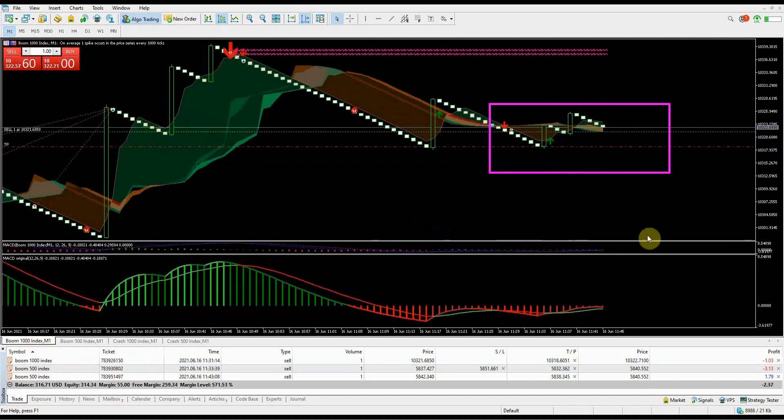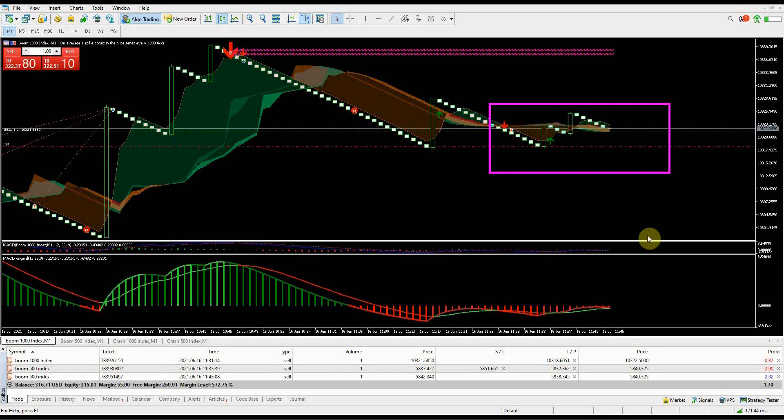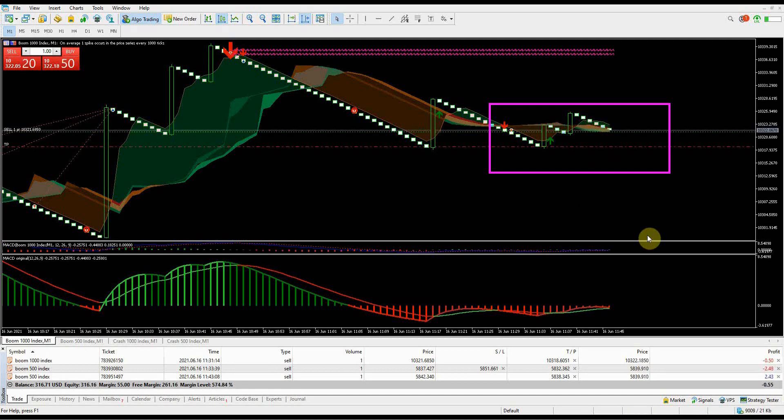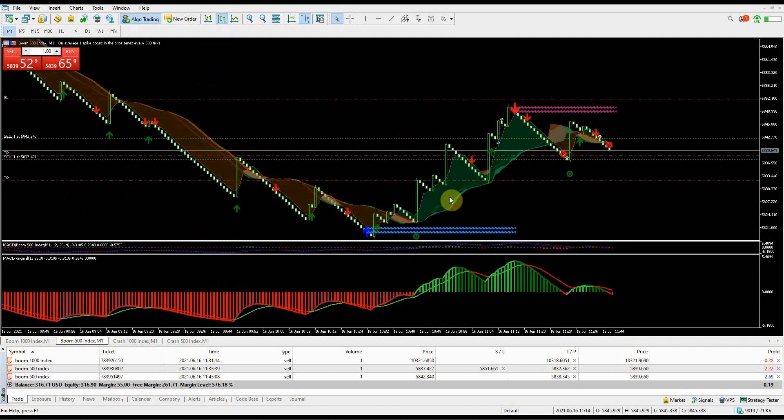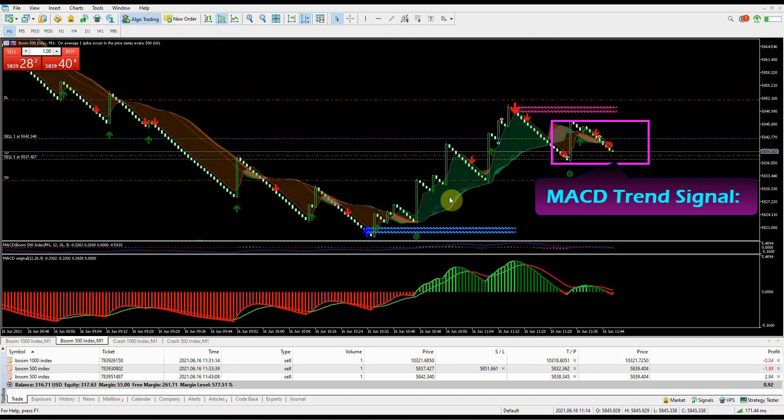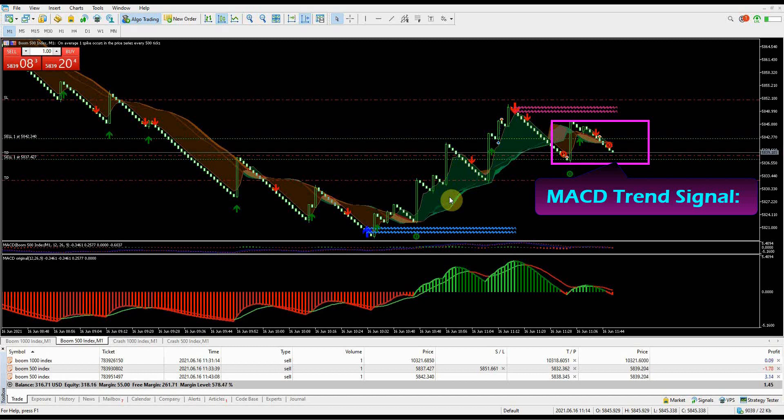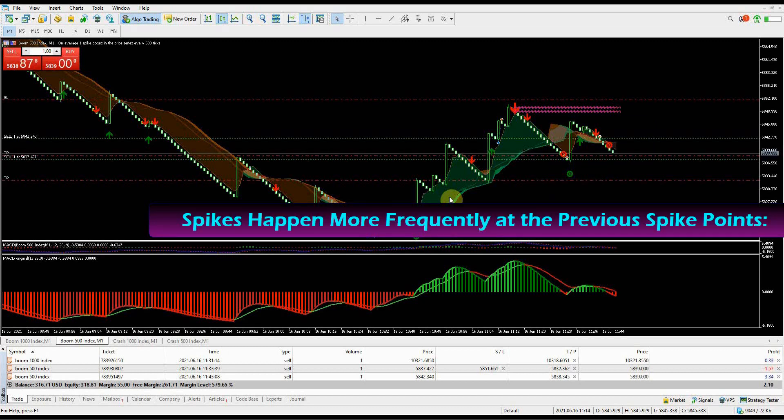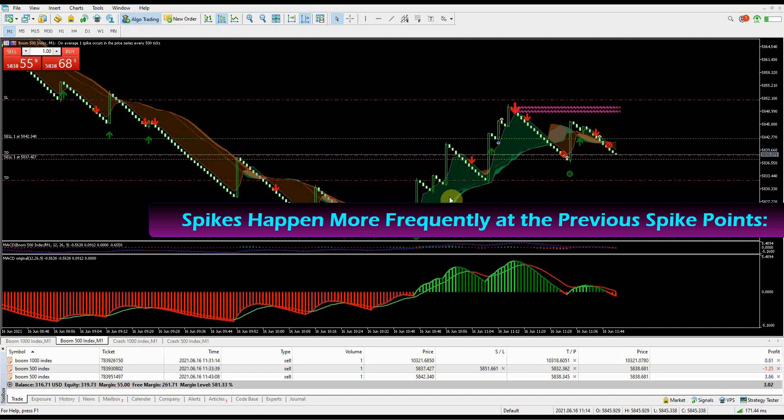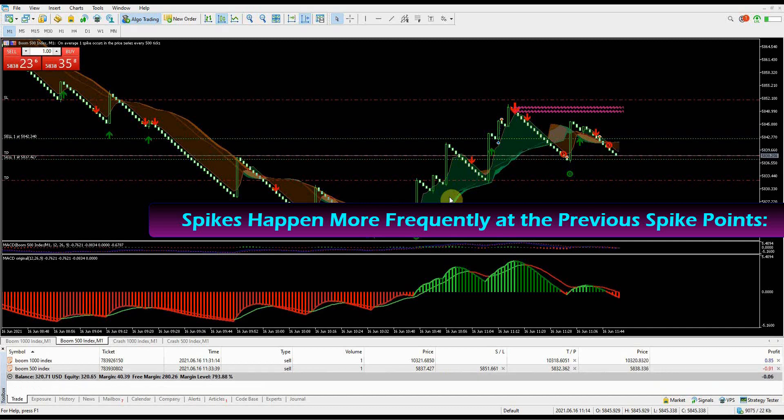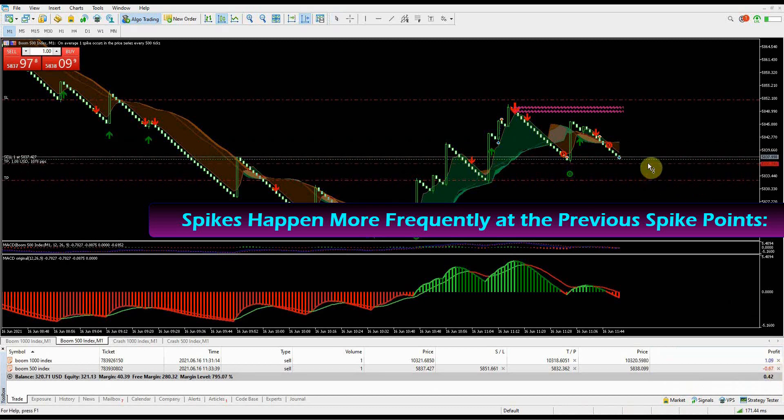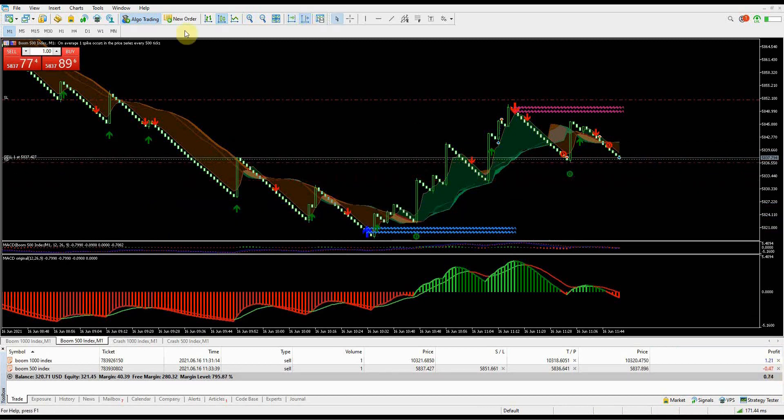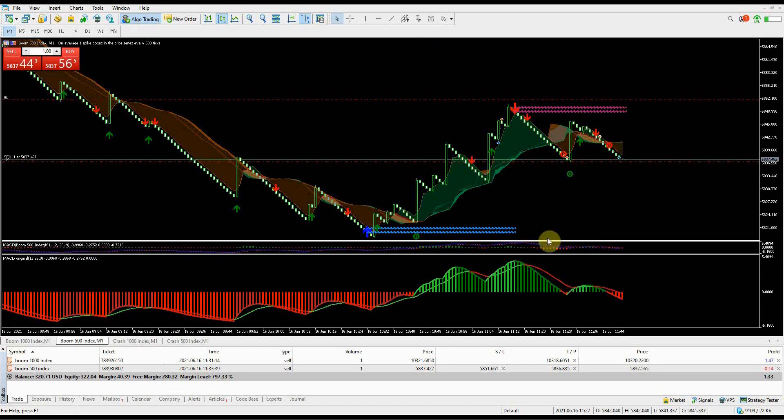My sell trade on Boom 1000 Index was affected by two small spikes - still holding, waiting for re-entry or break even. The MACD sell signal confirming that the trend is going down. Hold your trades when you get this kind of signal, especially after a spike had happened. The spikes have a tendency of repeating a pattern of where they had spiked in the past. Always note these points so that you can take the necessary caution if you are in a trade. Ignoring these points will definitely affect your trades most of the time.